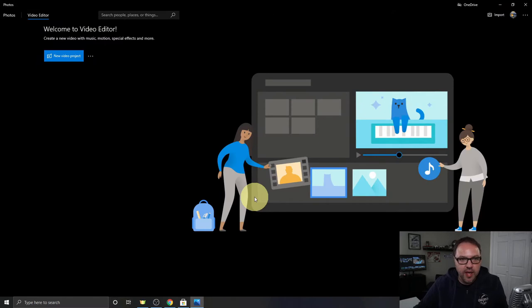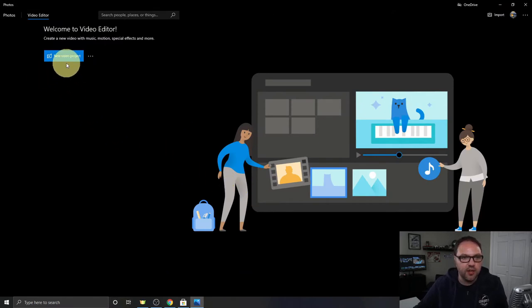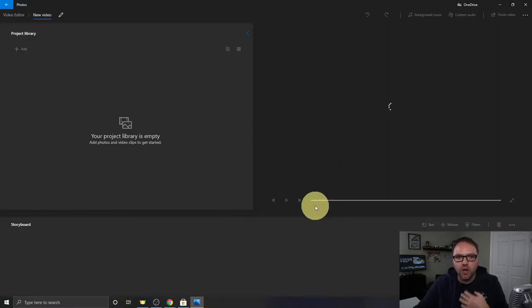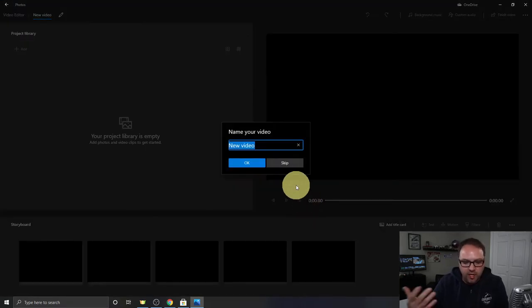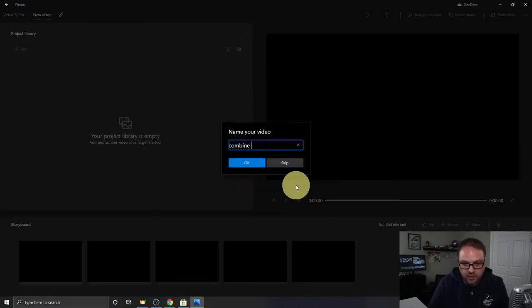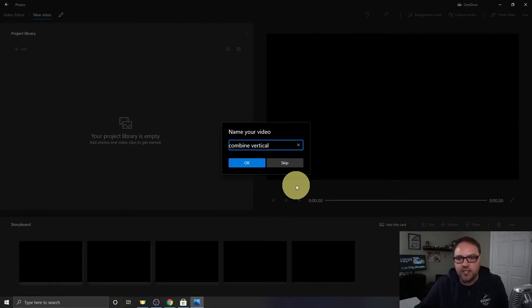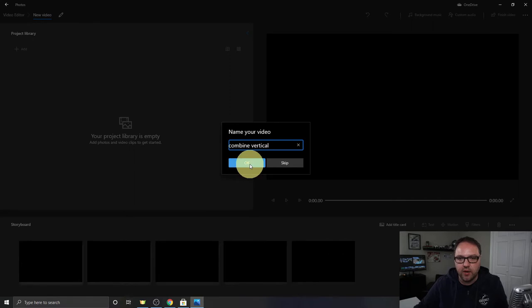Now let's go ahead and create a new project. You can click on new video project right here, and it's gonna open up a new project and we can call this whatever we like. I'll just call it combine vertical.